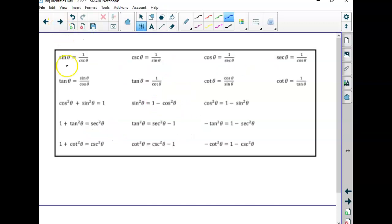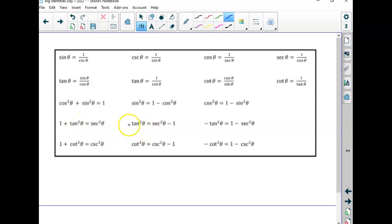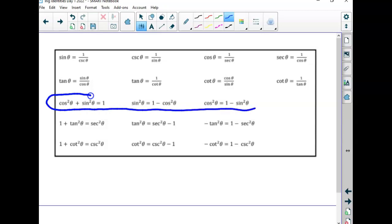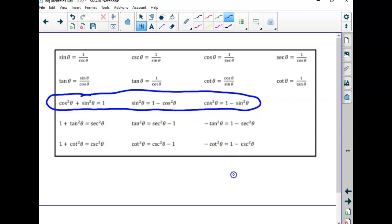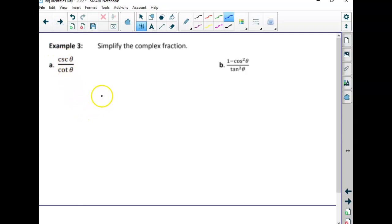They did some rearranging in weird ways — they took this one and changed all the signs on it, showing different ways you can rearrange things. Only the basic ones are on the reference sheet you get to use; all the rest of these you'd have to manipulate in your head.